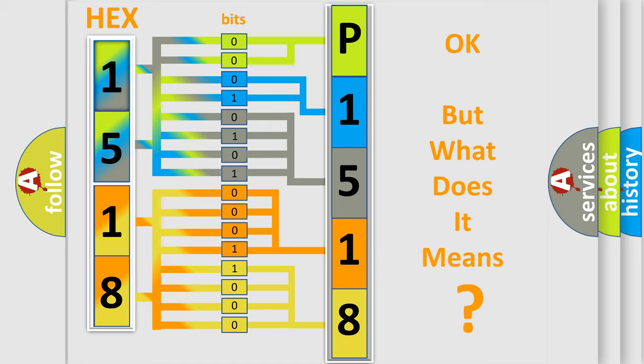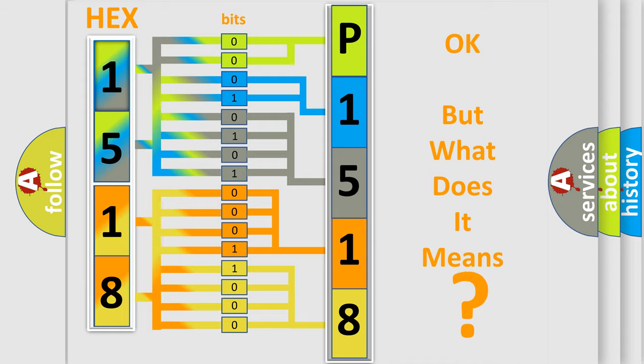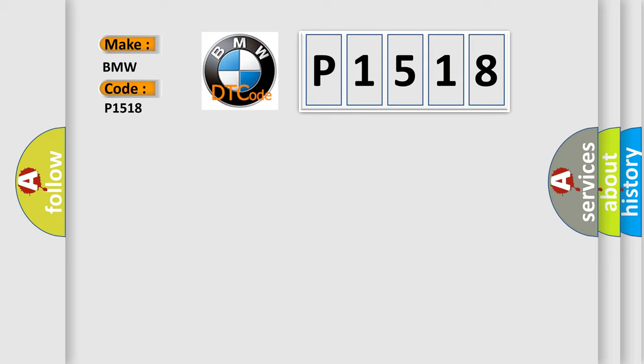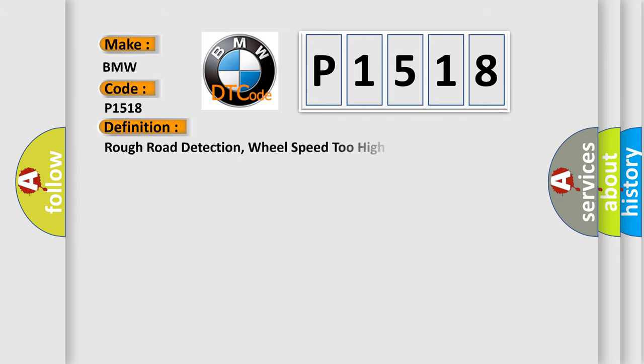The number itself does not make sense to us if we cannot assign information about what it actually expresses. So, what does the Diagnostic Trouble Code P1518 interpret specifically for BMW car manufacturers? The basic definition is Rough road detection, wheel speed too high.